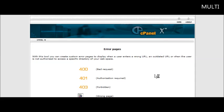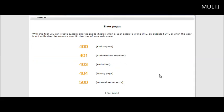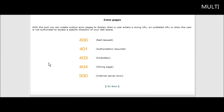In here you'll see that there are different kinds of error pages. We're going to use 404 because that's the wrong page.